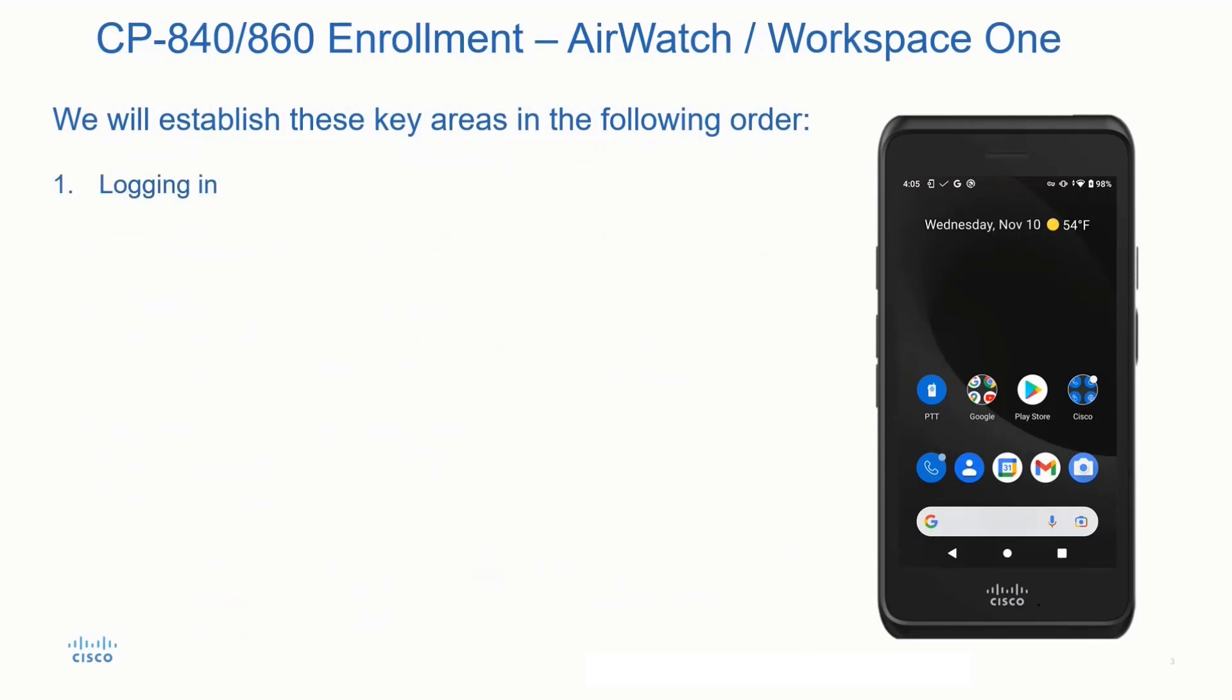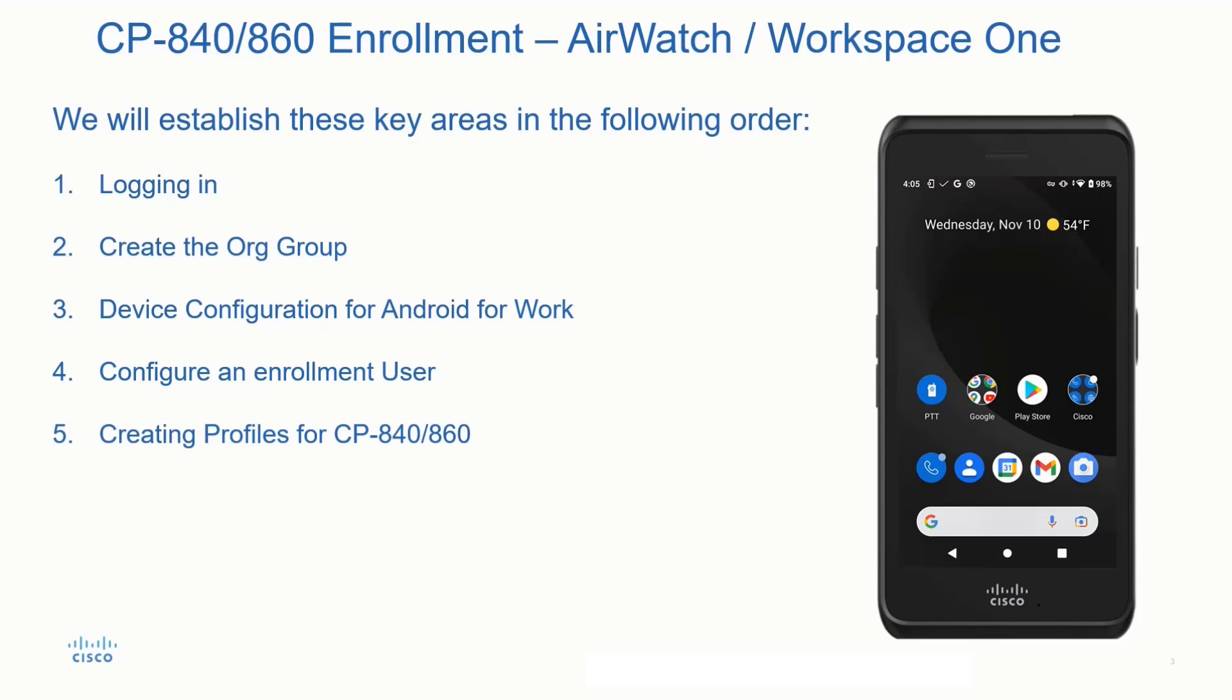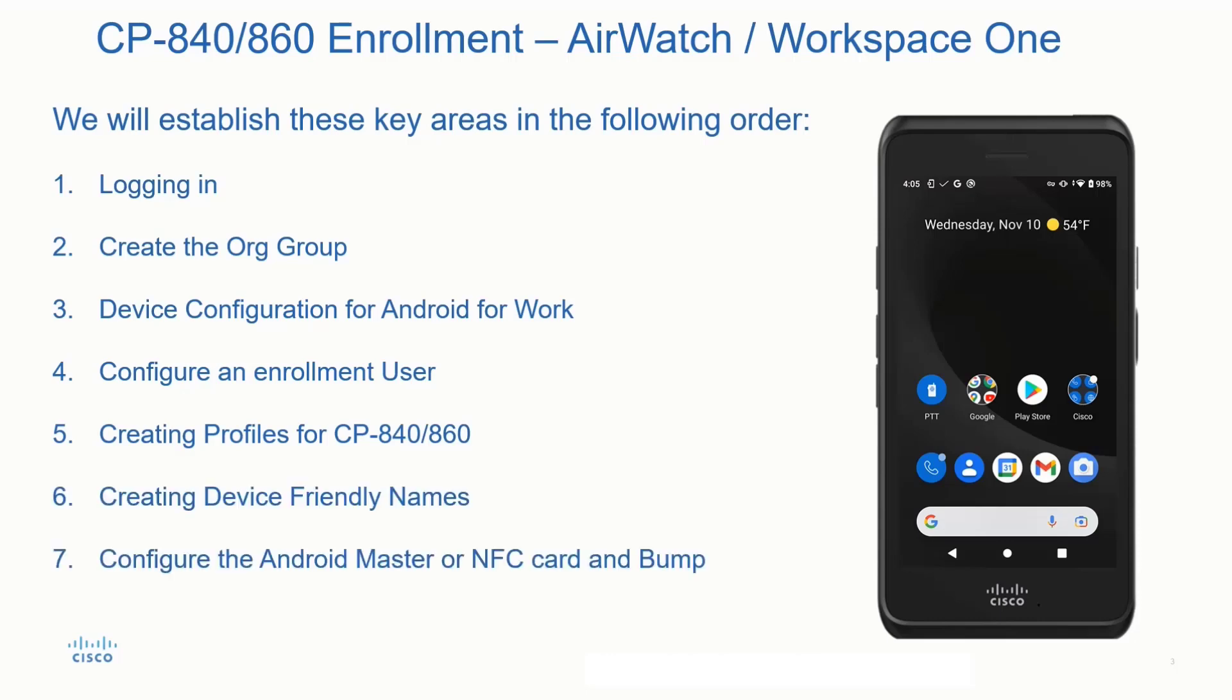Now let's take a look at some of the key areas we want to follow in a specific order. First, you'll need to log into your AirWatch system. Next, we'll need to create an organizational group for these devices to reside in. Then we'll do a device configuration for Android for Work. Next, we'll configure enrollment for the user. We'll have to create that user and create an enrollment for that user, and then create profiles for these devices to use. And creating a device-friendly name, and configure an Android Master or NFC card so we can bump the phones and start the enrollment process.